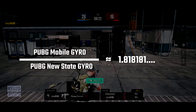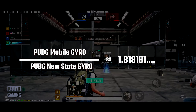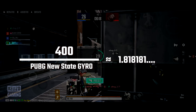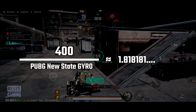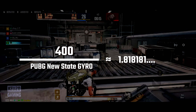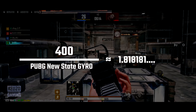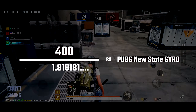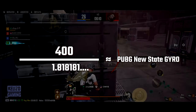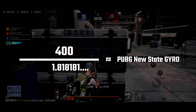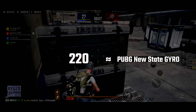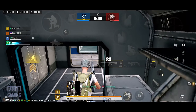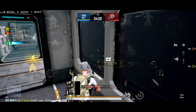For example, my PUBG Mobile gyroscope sensitivity was 400. To find the equivalent PUBG New State gyroscope sensitivity, divide 400 by 1.8181, which gives approximately 220. This equation will help you find the most similar gyroscope sensitivity in PUBG New State compared to your PUBG Mobile setting.